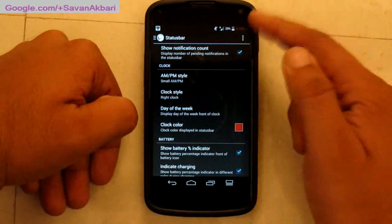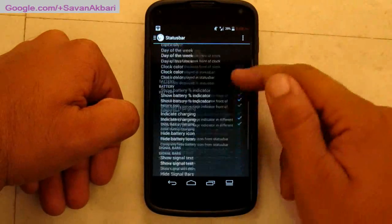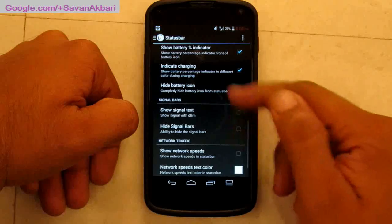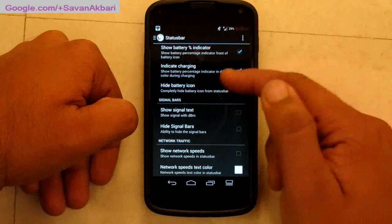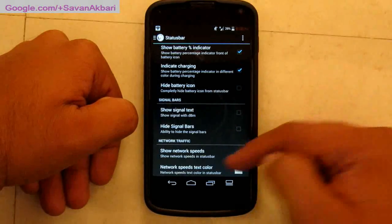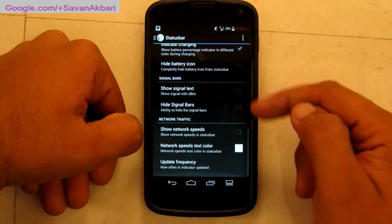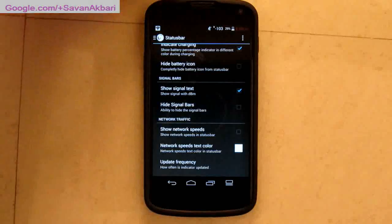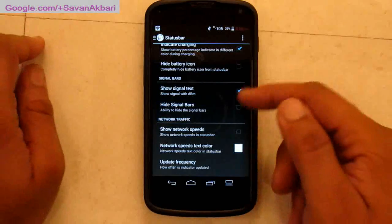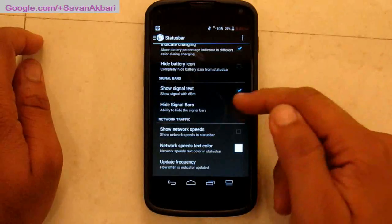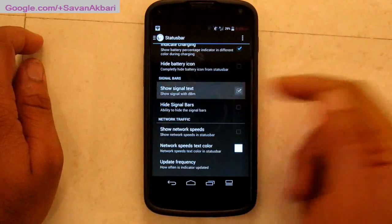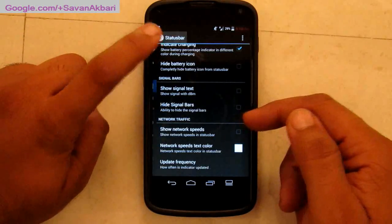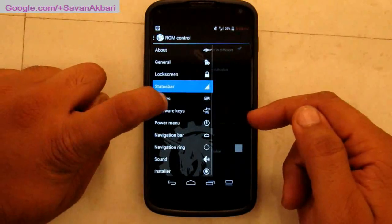You can also include a circle and change the color as well. You can also show the signal strength — there you can see minus 103 dBm. You can hide signal bars if they occupy extra space.